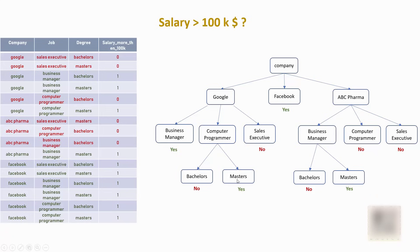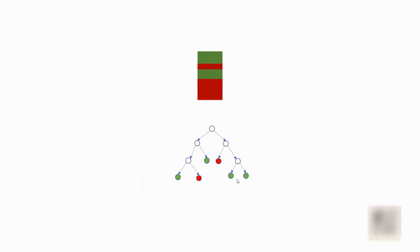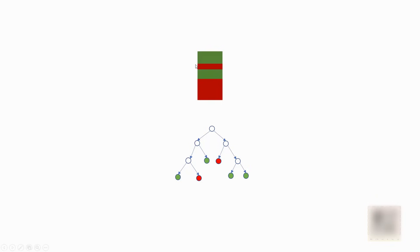Now this decision tree looks very complicated so can you represent it in a very simple image? Well yeah, there you have it. You have green samples, red samples and based on that you build your decision tree. Now how can you build multiple decision trees out of this single data set?